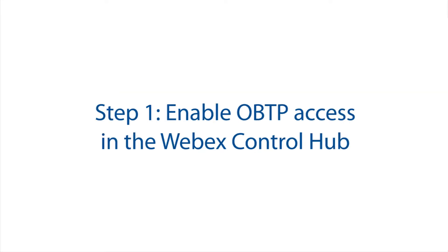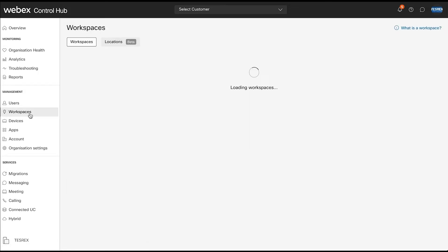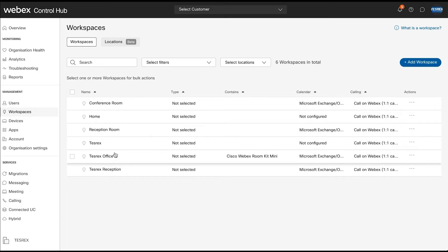Step one: enable OBTP access in the Webex Admin Control Hub. Under management, select workspaces, then select the workspace that you have assigned to your video endpoints.